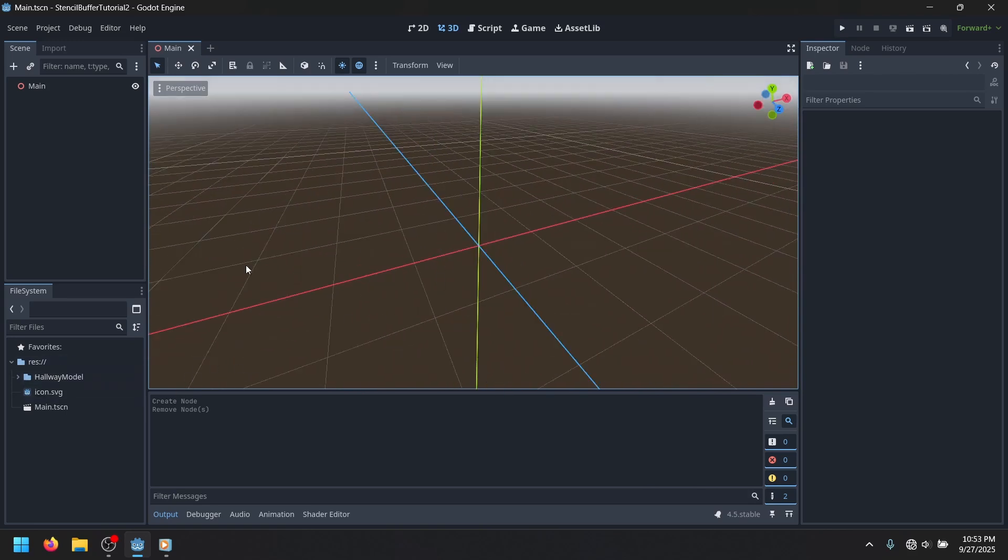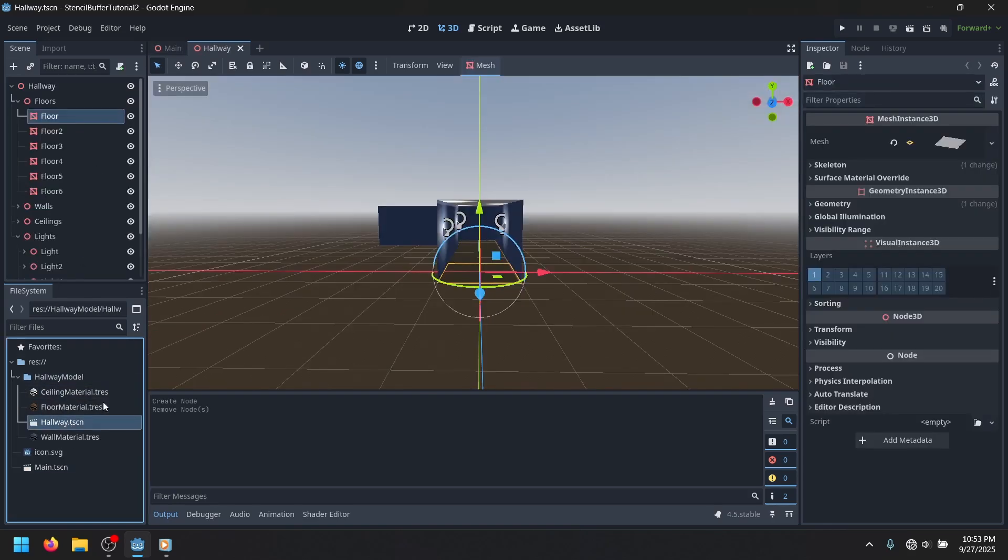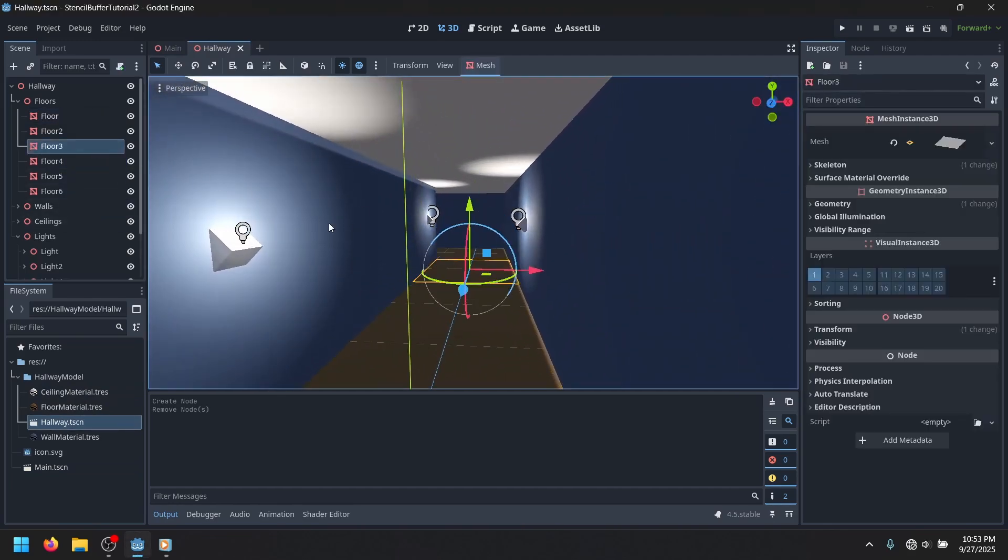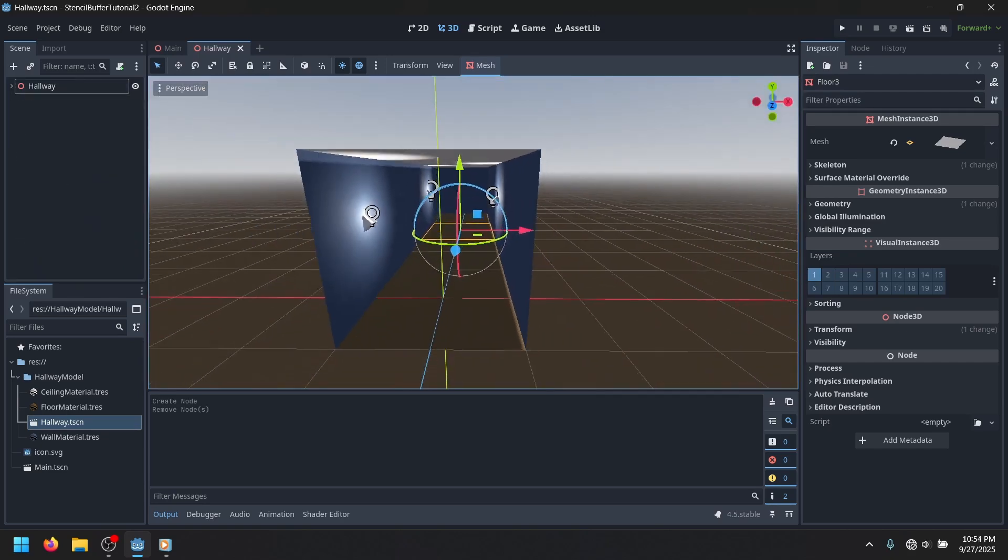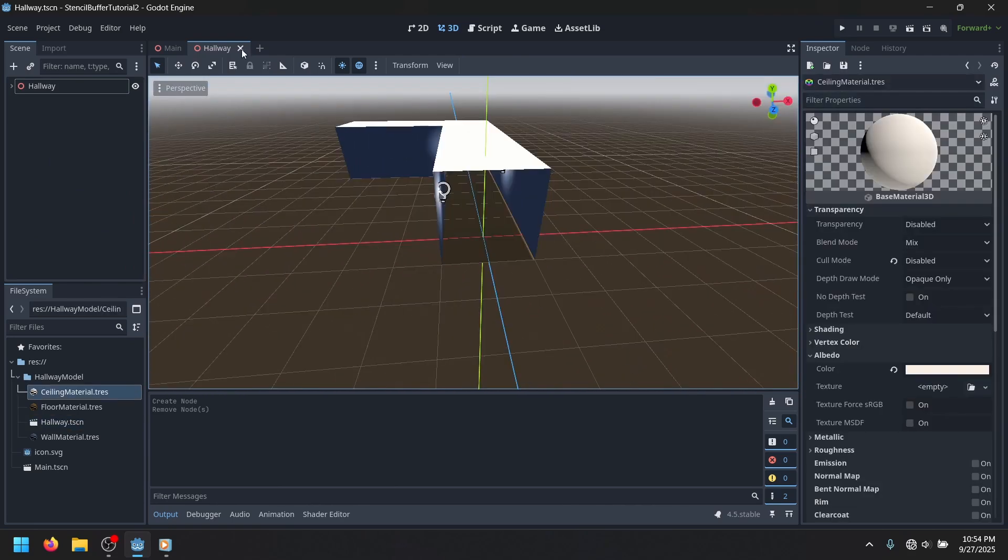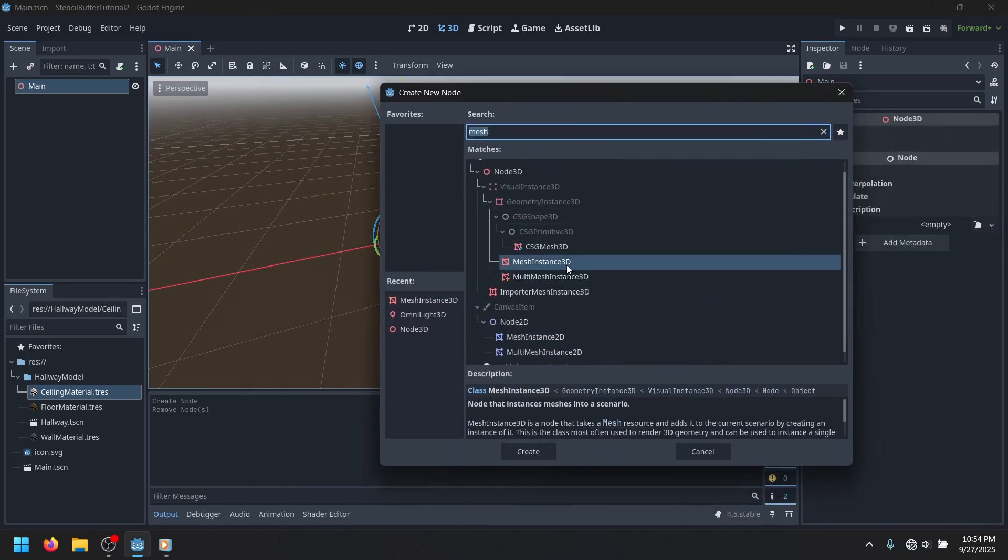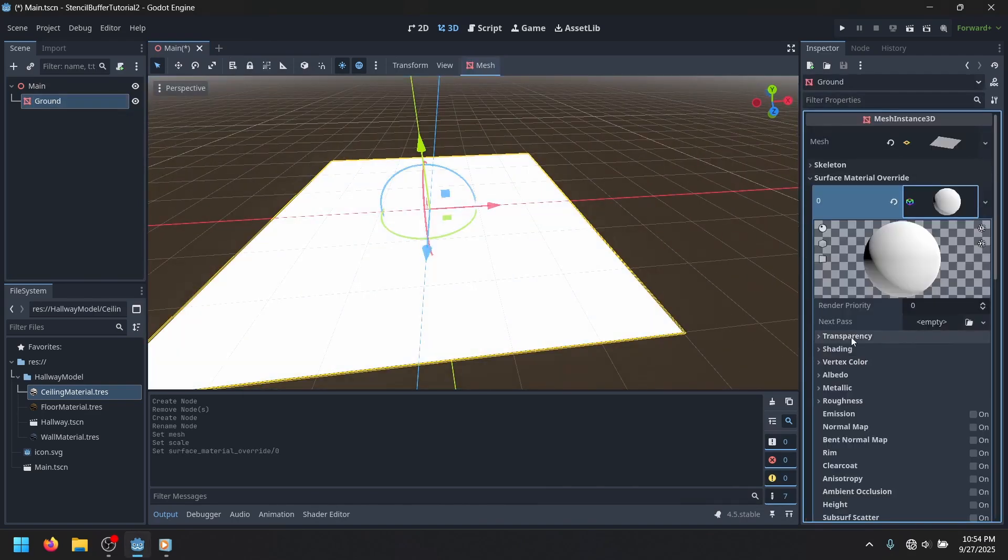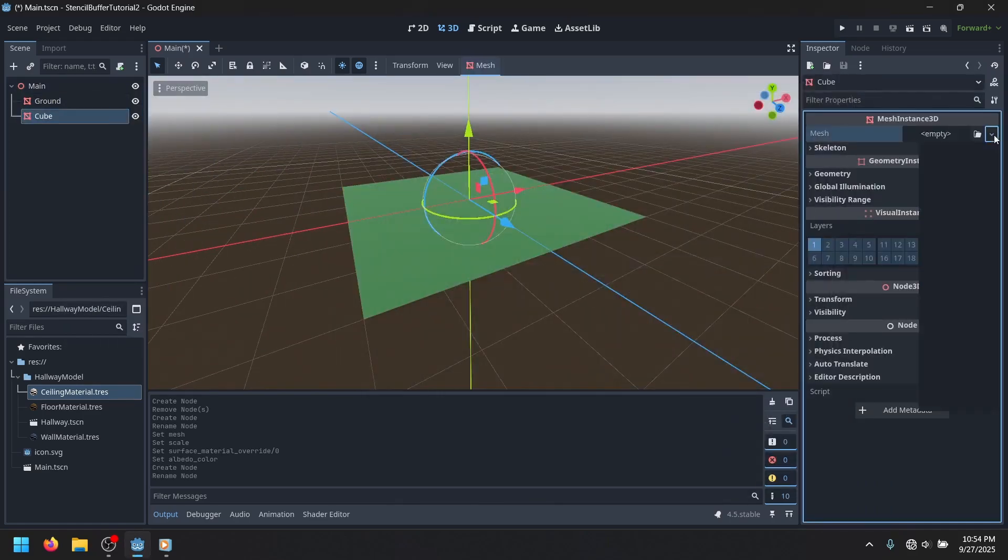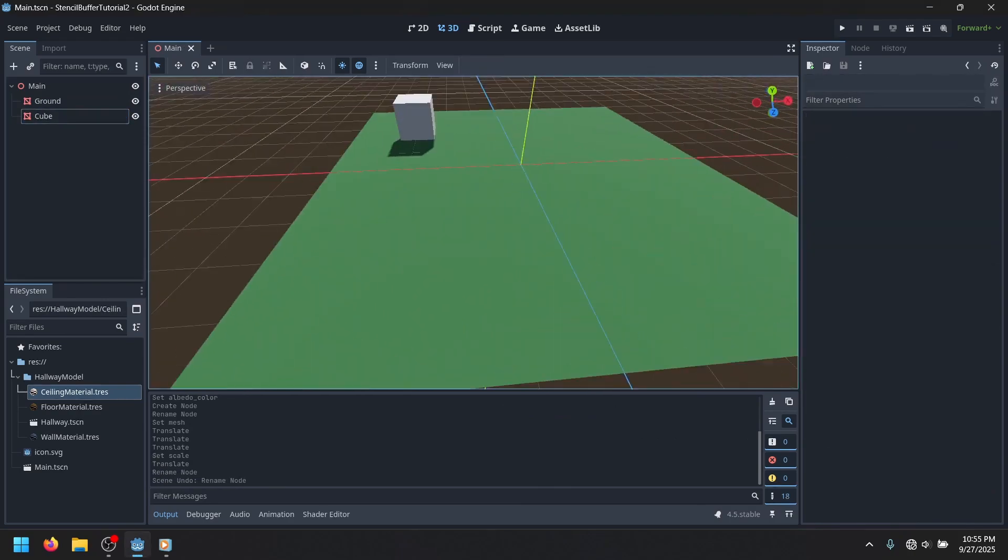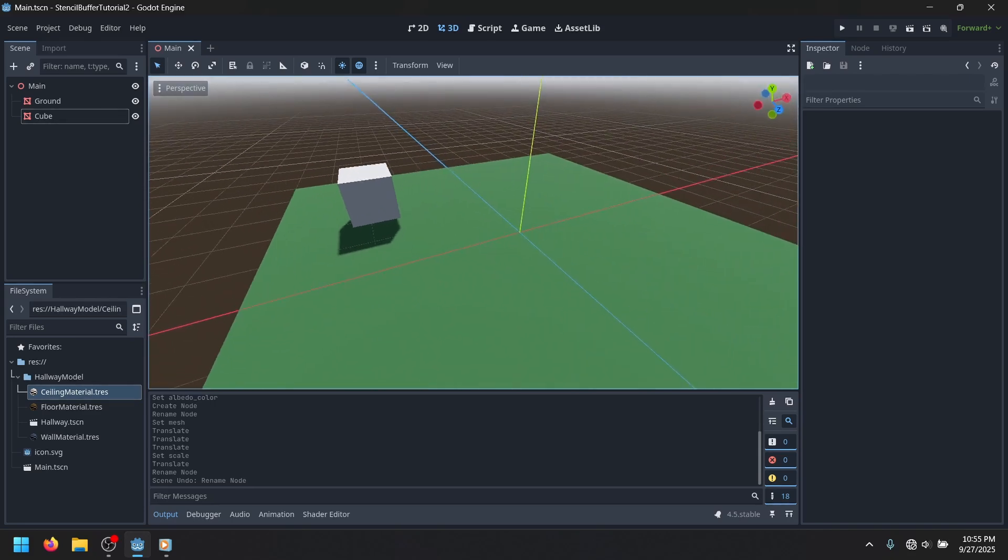What I have here is pretty much just a blank project. I've set up a main scene, and I have pre-made this model that we're going to be using. It's just a hallway consisting of a bunch of mesh instances. You'll be able to download this entire project in the description, but you can easily make your own if you wanted. So I just made a little ground. Just pretend that this is a proper game scene.